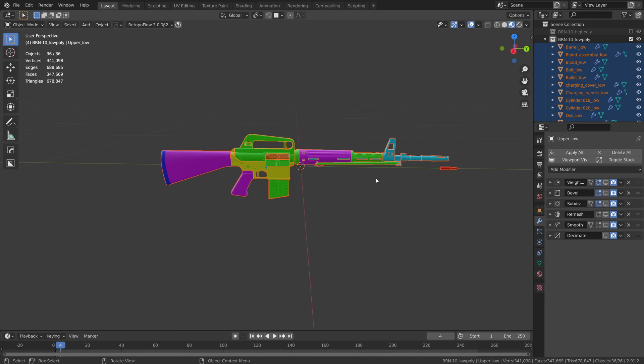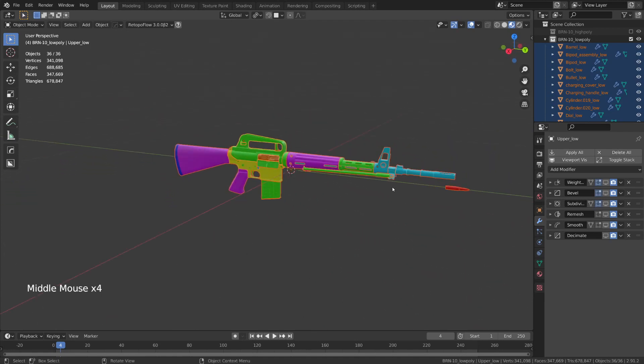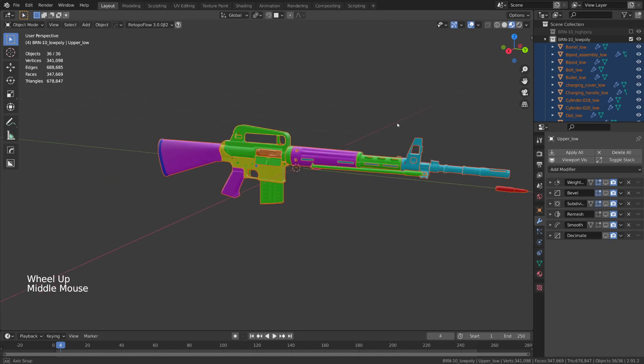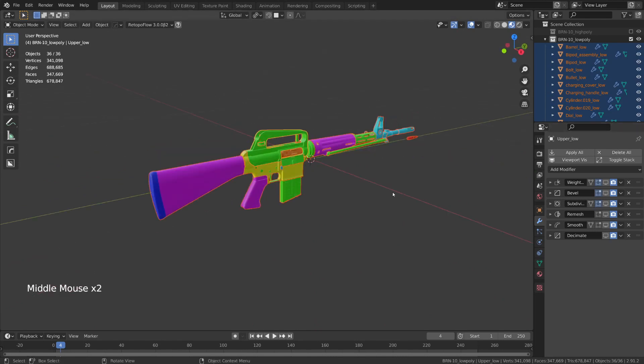And like that, we now have the proper naming convention set up for all the objects in our scene, so that whether you're using Substance Painter or Marmoset Toolbag, you'll be able to make sure that you're baking the high poly version of the object down to its low poly counterpart.